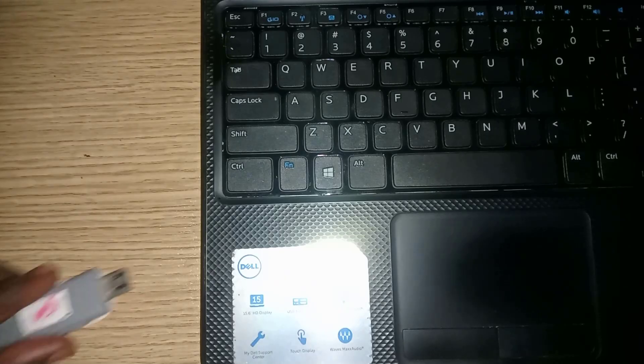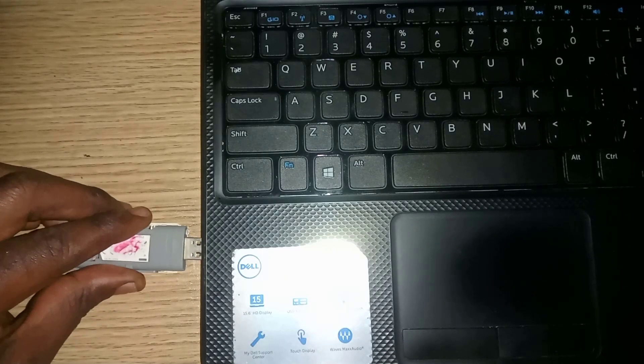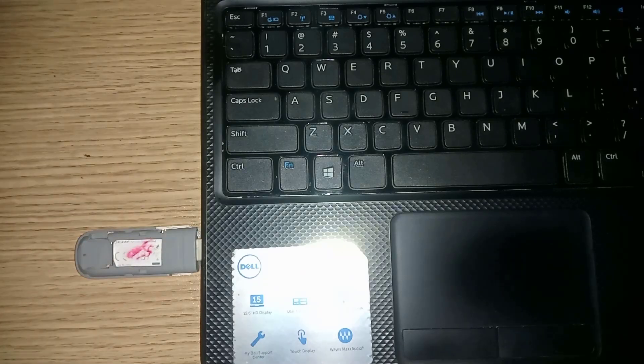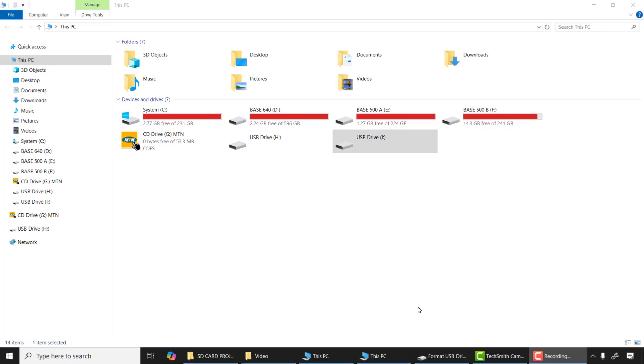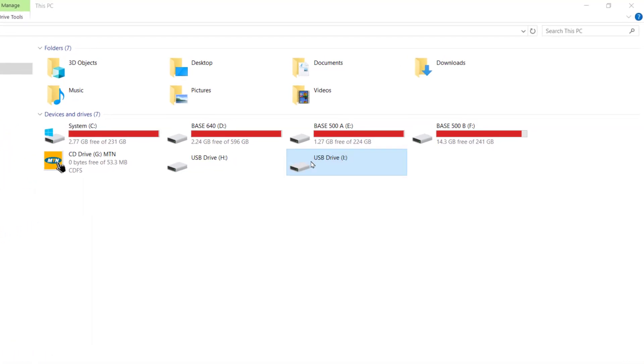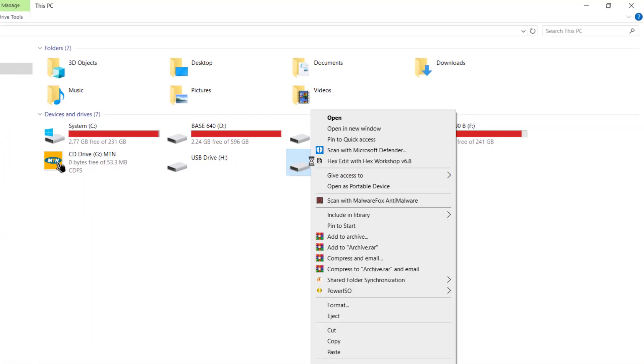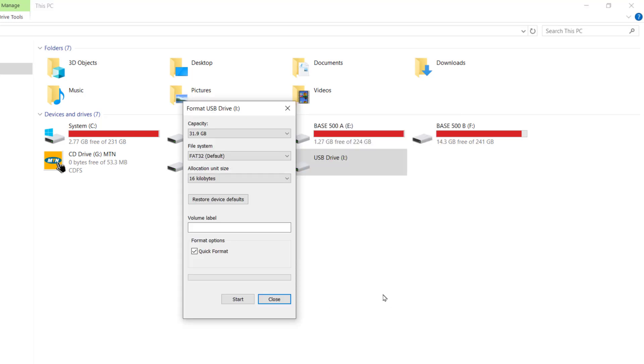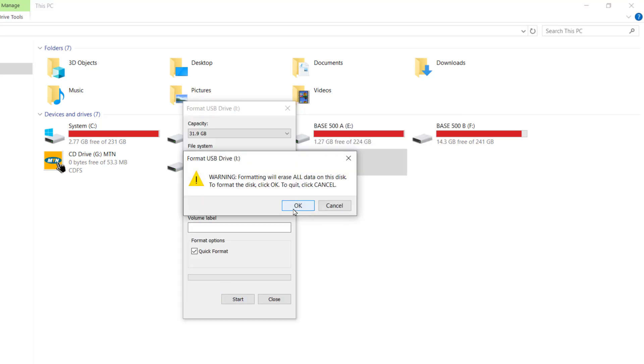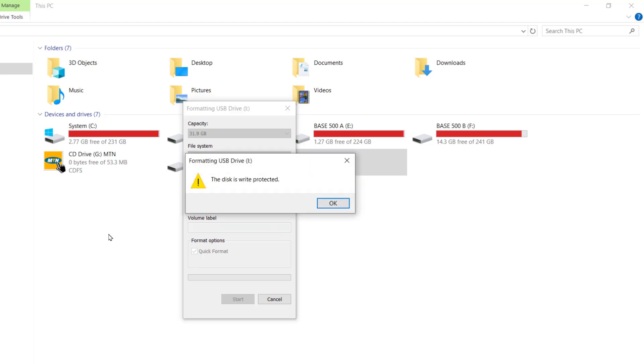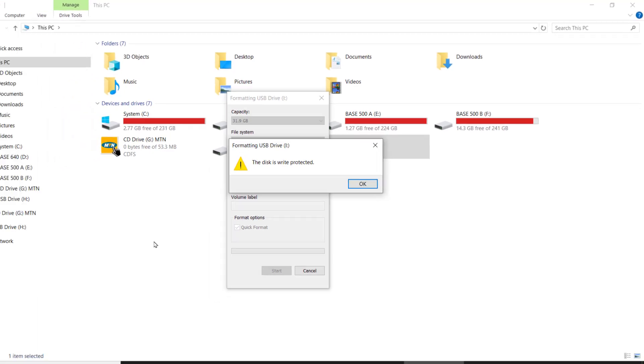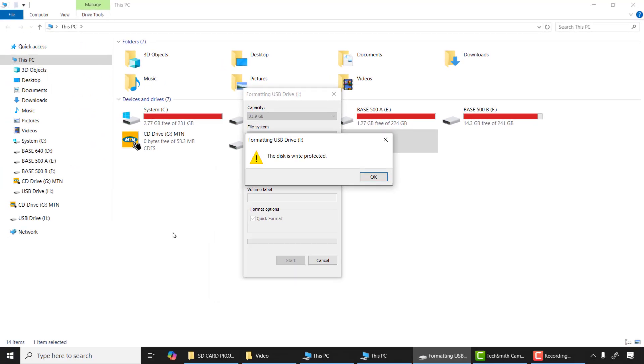After that, I'll connect it into my SD card to USB converter and connect it to my computer. Now the drive is showing but it seems it's corrupted, so let me attempt to format it. Wow, the disk is write protected. What is the cause of this? First of all, I need to change the micro USB converter and then try again.